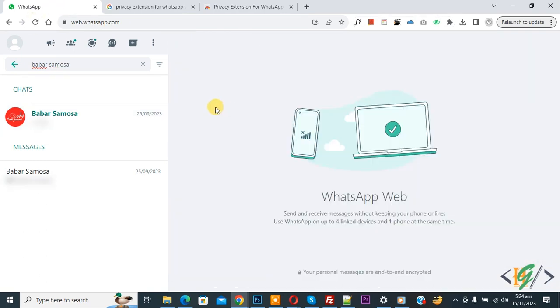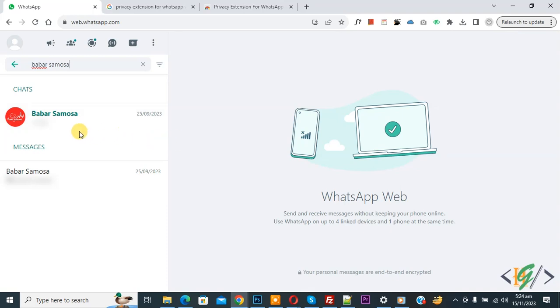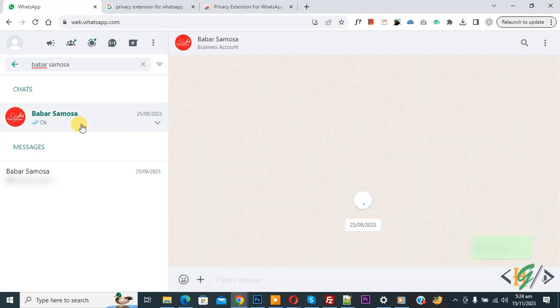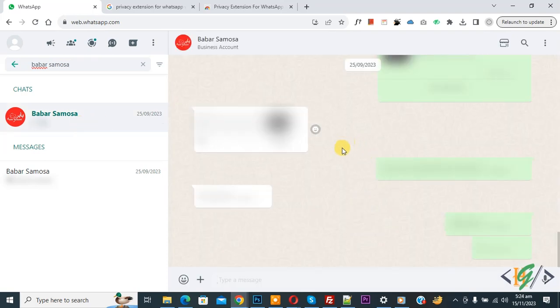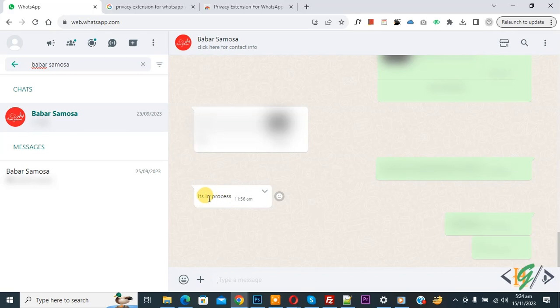Now you see message is not visible. When we hover on it, now you see the message shows. Again hover on it. Now click on it, you don't see any message here. When you hover on it, then you see message.